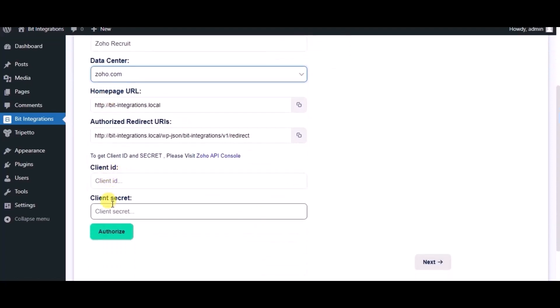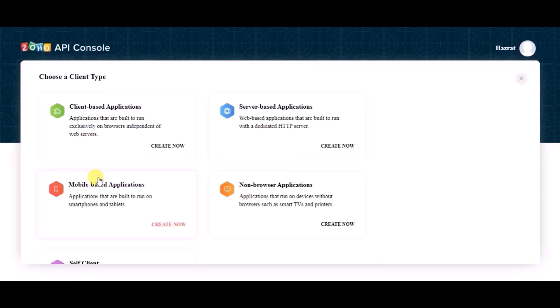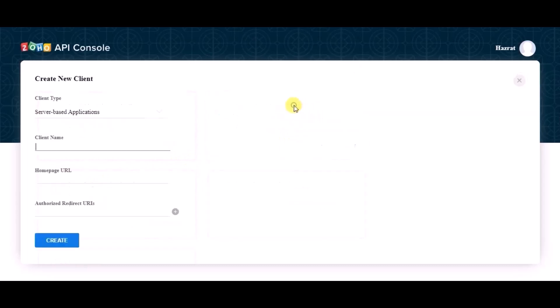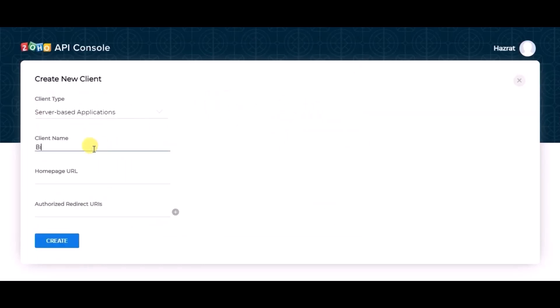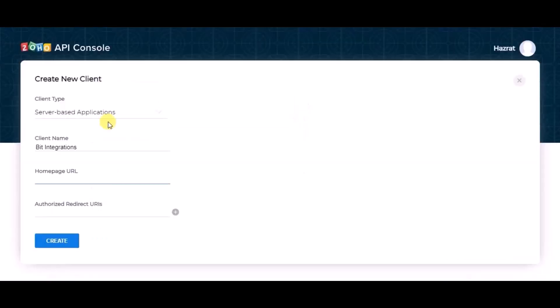Now for client ID and client secret, please visit Zoho API console. Click on get started. Choose server-based applications, give a name. Copy home page URL and redirect URL from authorization page and paste it here.